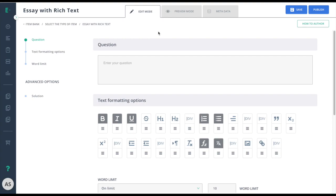Let's learn how to create an essay with rich text item. Essay with rich text satisfies crucial ELA standards that